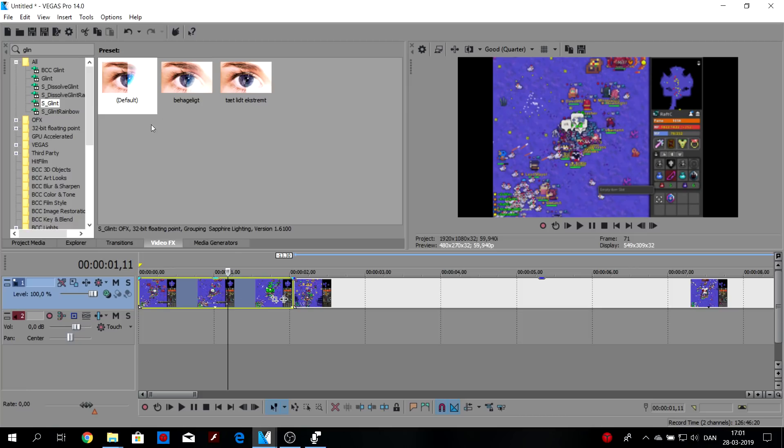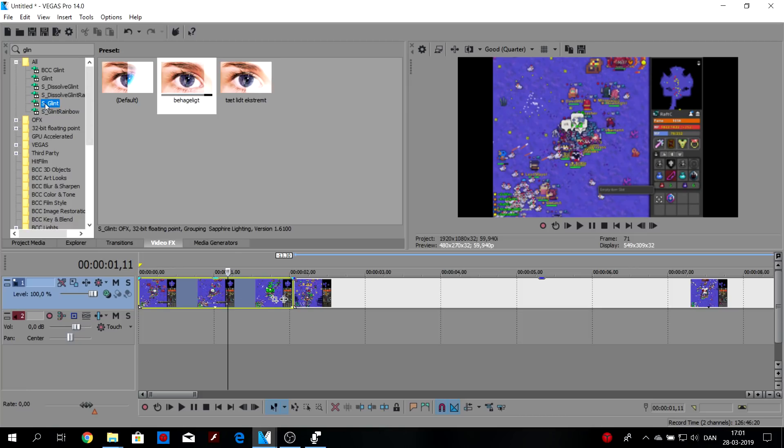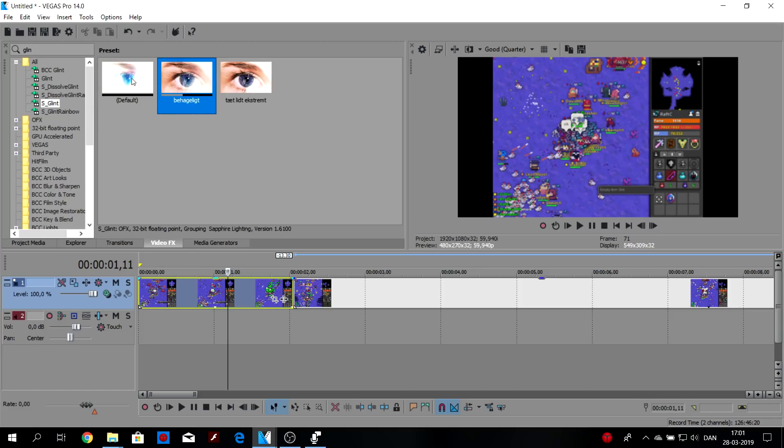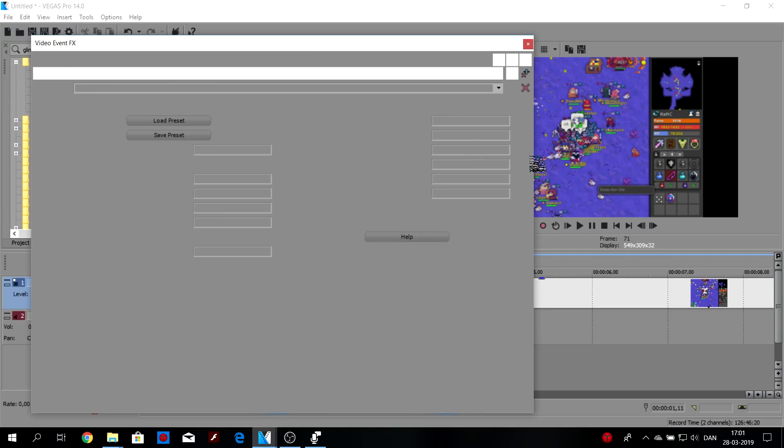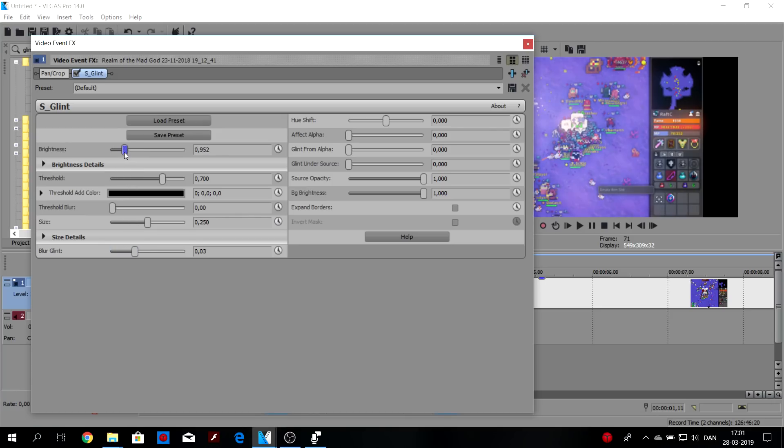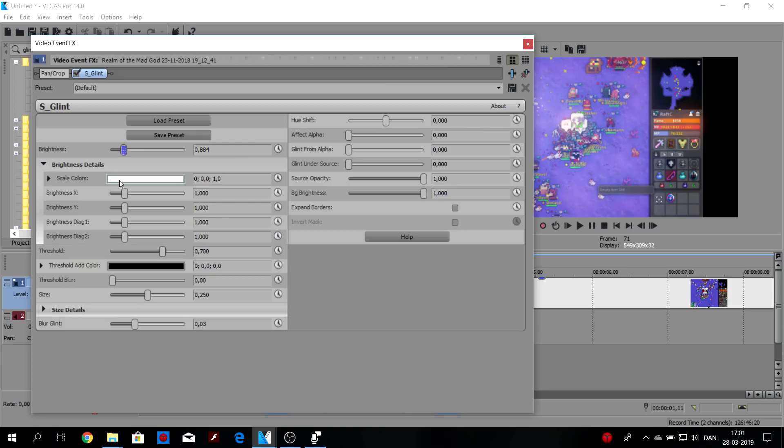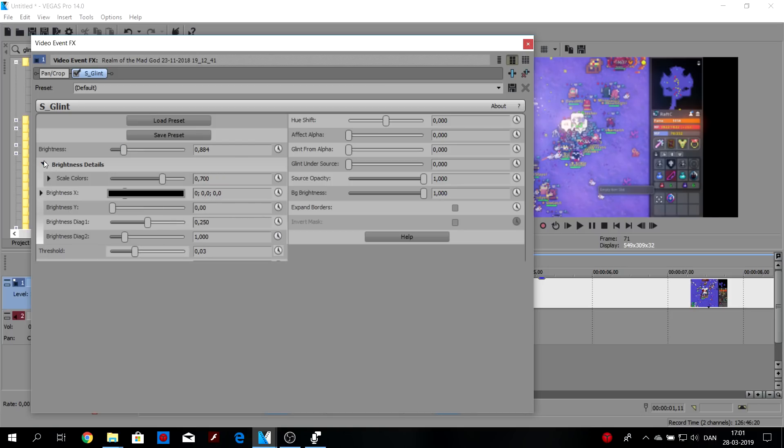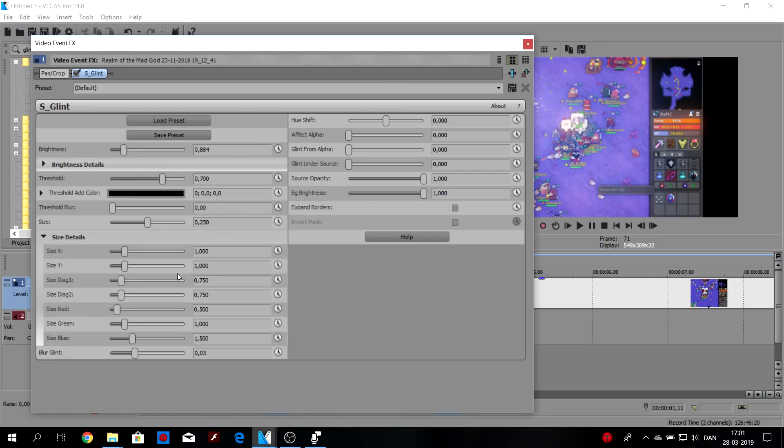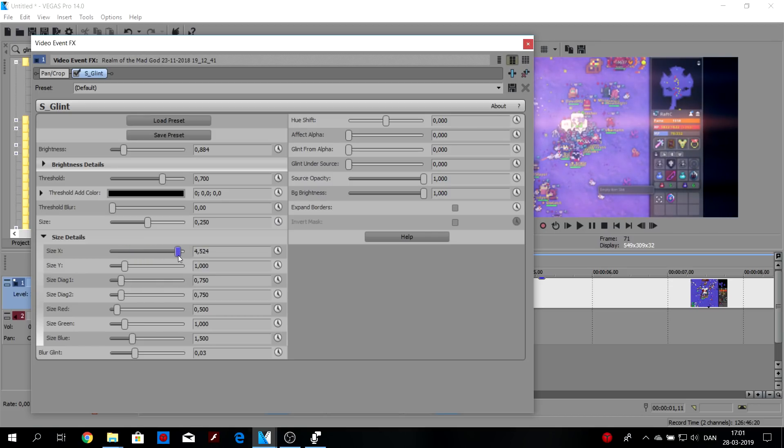Next up, we have the glint effect. I have a preset. Use the S_glint from the Sapphire, it's much better than this one. Pick the, I have a preset, let's go from the beginning. That's pretty extreme. So let's tune it down a bit, add some blur to it, make it a little bigger. You can change the color of it in brightness details, here. You can also change the glow, if you want to make it on the x-axis, or the y-axis.